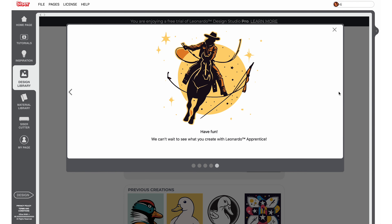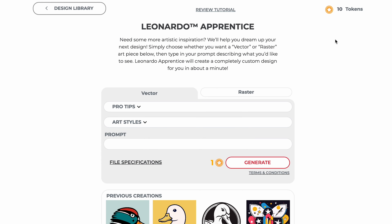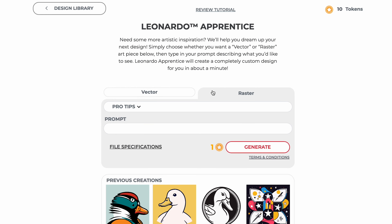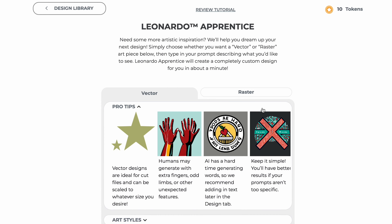With Leonardo Apprentice, you can choose whether to generate vector art, which is good for standard cut projects, or raster art, which is good for print and cut projects. Both selections have pro-tip menus that you can expand to read through suggestions on getting the best results for your prompts.